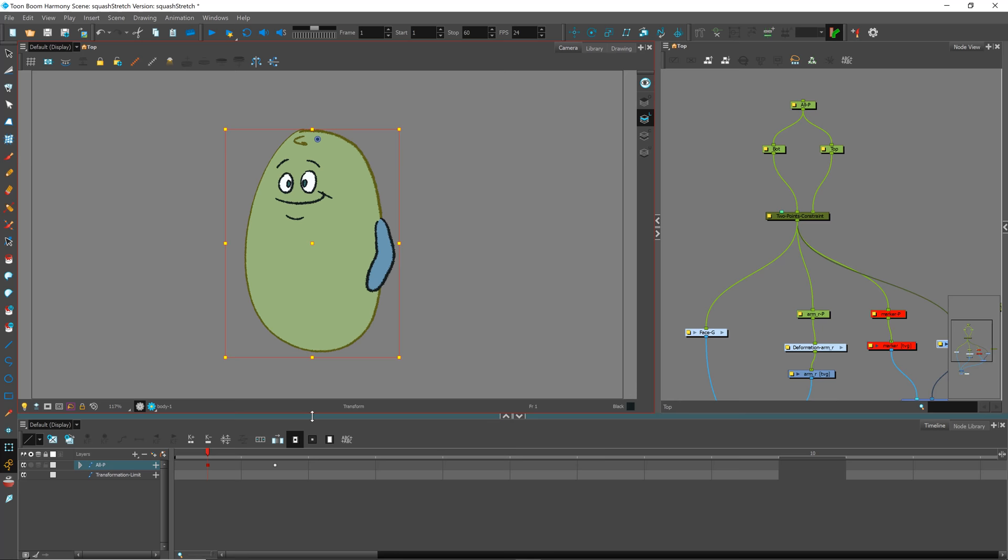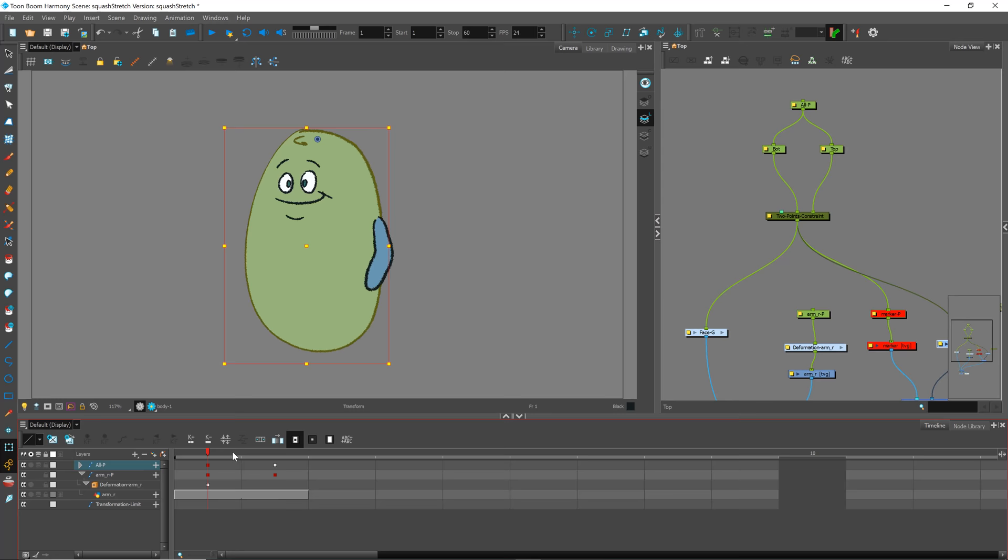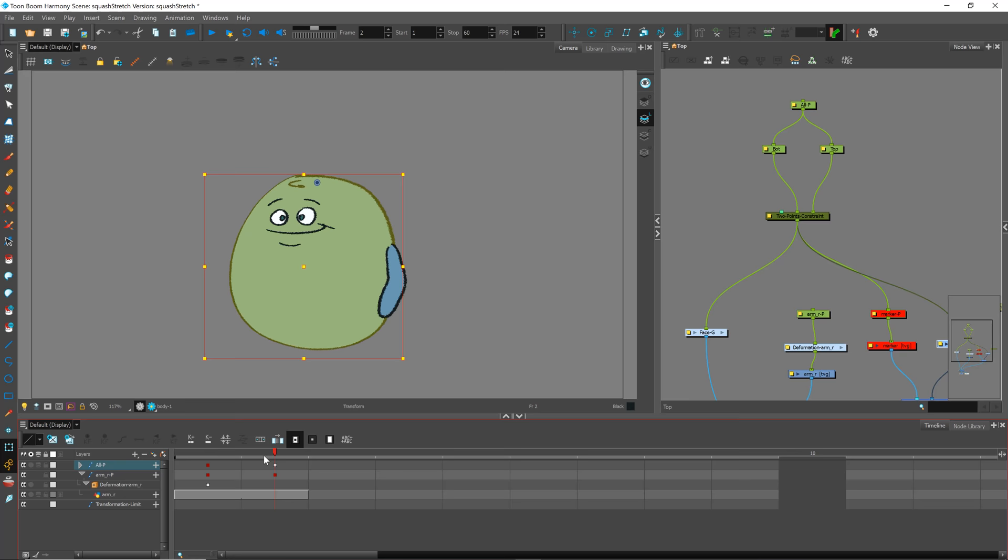I want something like that where as he goes, it sticks to that spot in space but does not squash and stretch. So how can we do it?